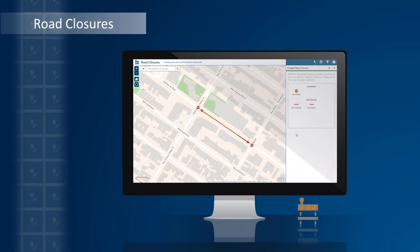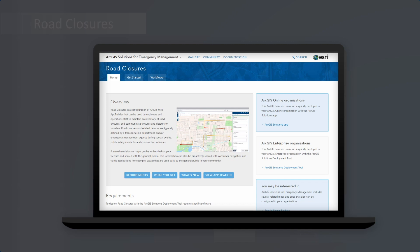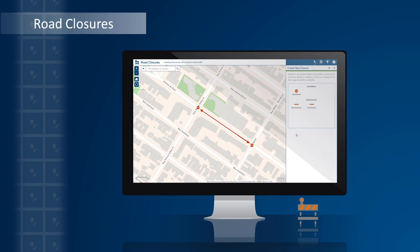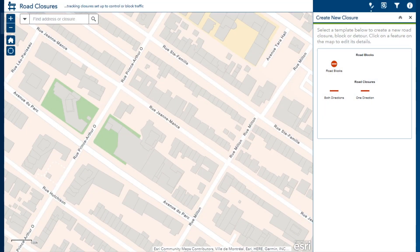Now let's take a look at another example using the address and coordinates attribute action. This example uses a configuration of the road closures application from the solution available on the ArcGIS Solutions website. Again, check out the solution for your own implementation. A street needs to be closed while a utility tears up the pavement to perform repairs, and while roadblocks need to be put in place on each end of that street, the information also needs to be updated in the road closures application. So an application is being shared publicly so residents can view which roads are closed in their area. I have an application for editing where I can add and update road closure information. Using the Smart Editor widget, I can add a new roadblock point at the end of Rue Jeannemans where it intersects with Milton.